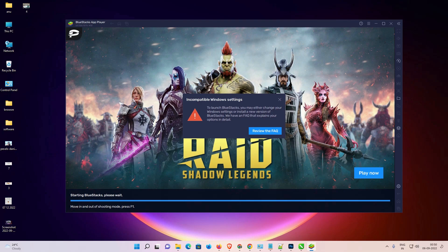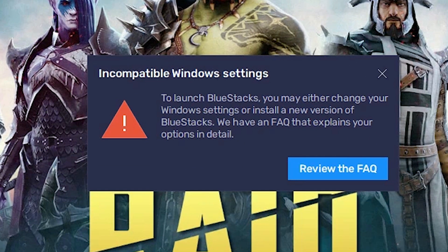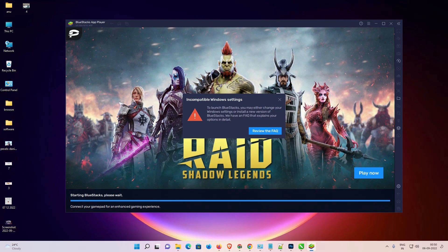Hello guys, welcome. In this video we are going to fix the incompatible Windows settings error in BlueStacks by the simplest way. There are two ways to fix this error, so let's go to our video and see the first method.